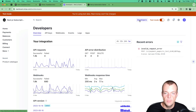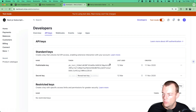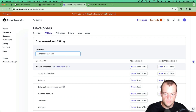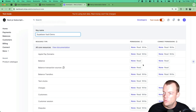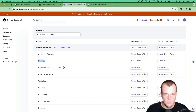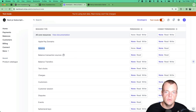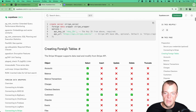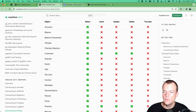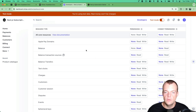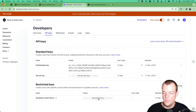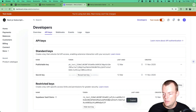We'll go to the developer section and create a restricted key — we'll call it 'supabase vault demo'. In the docs you can see there's a bunch of things enabled for the wrappers: for example, for customers you can insert, update, and delete, but we'll just do balances for now. We'll enable read access for balances for this key and then click 'Create key'.